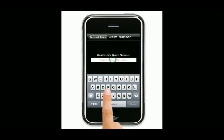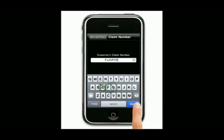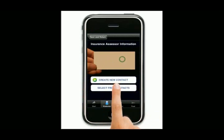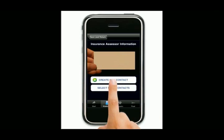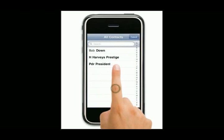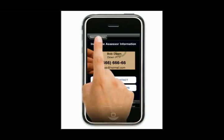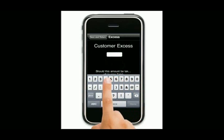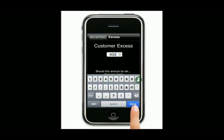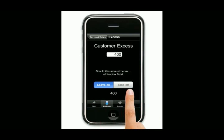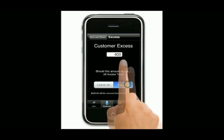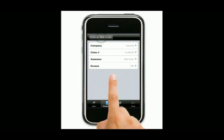Now we come down to a claim number. Put a claim number in for Bob. Choose an assessor — this goes to the insurance company. We're going to take the excess off, because in this country that's how it works.